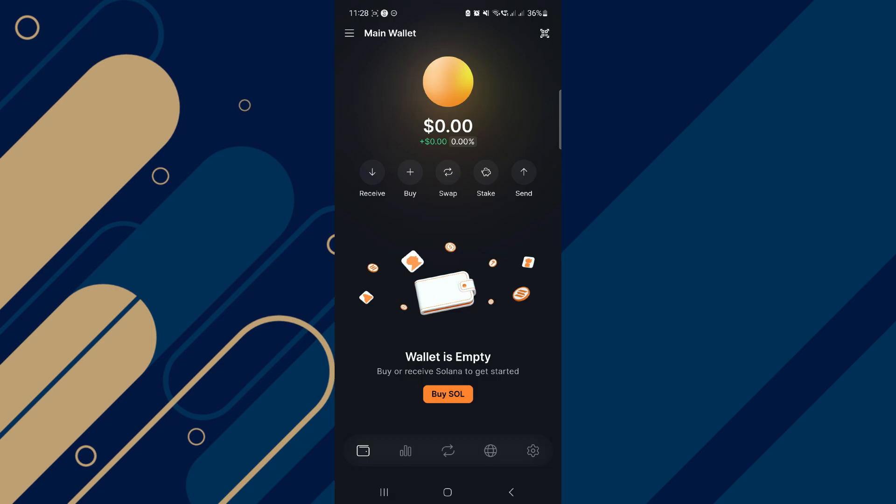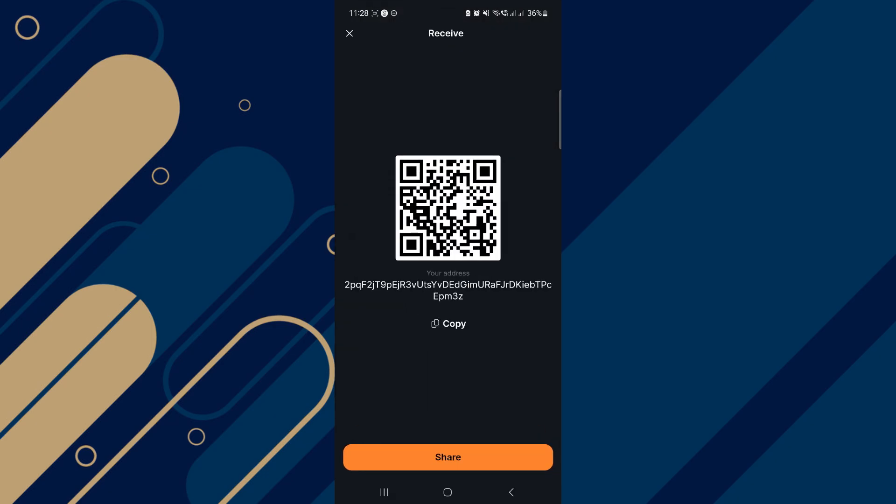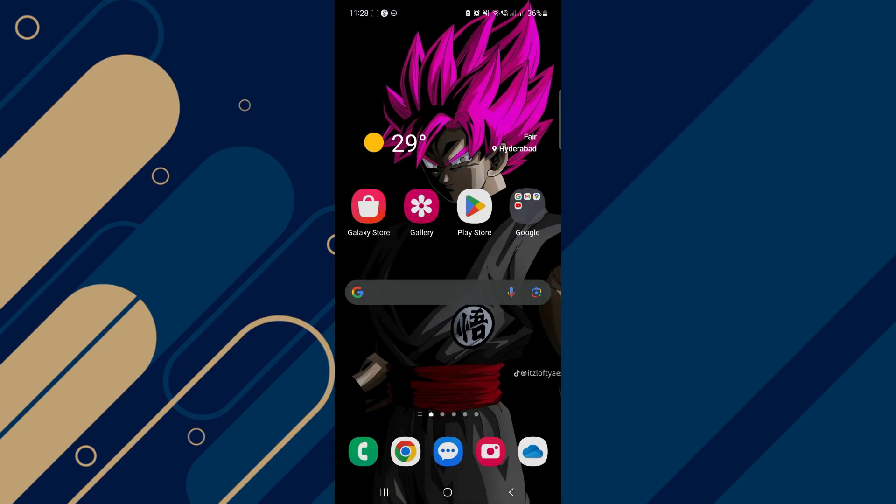After that, click on the receive button. Here you can transfer Solana from QR code or contract address. I will copy this contract address.